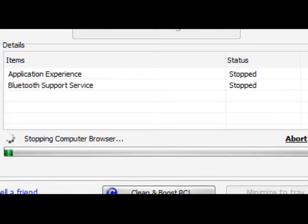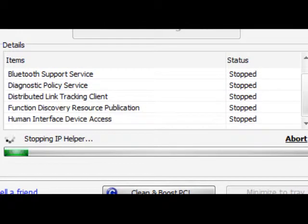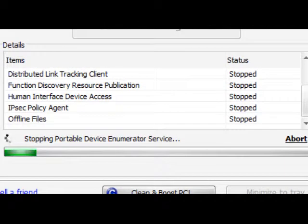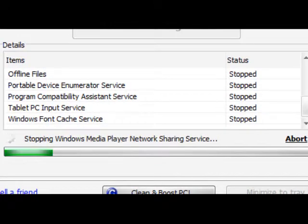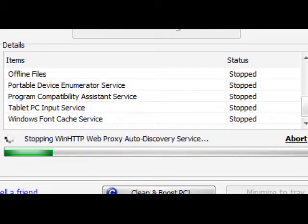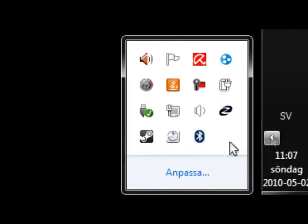After that, you'll get to another loading bar and just wait it out because it shouldn't take such a long time. After that, Game Booster will minimize to the system tray.